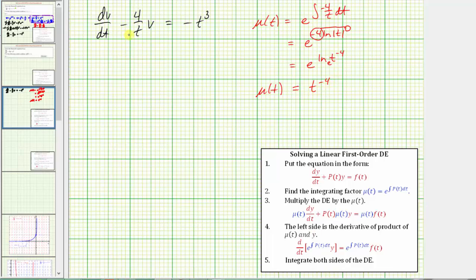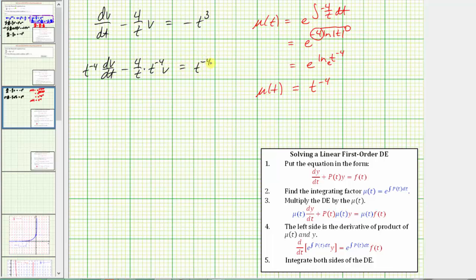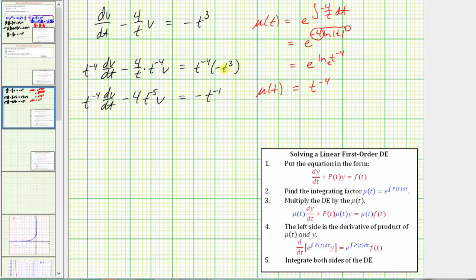Now we multiply both sides of the equation by t to the negative four and write the differential equation in this form. We have t to the negative four times dv/dt, minus four divided by t times t to the negative four times v, equals t to the negative four times negative t cubed. Simplifying, we get t to the negative four dv/dt minus four t to the negative five times v equals negative t to the negative one. The left side is the derivative of the product of μ(t) and v, which is the derivative with respect to t of t to the negative four times v.